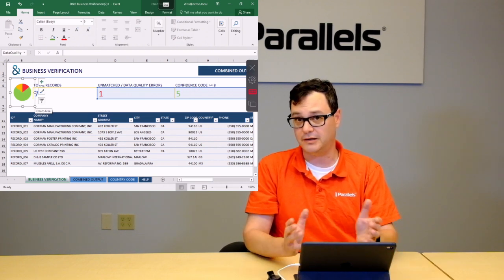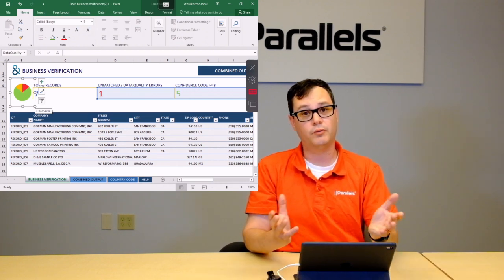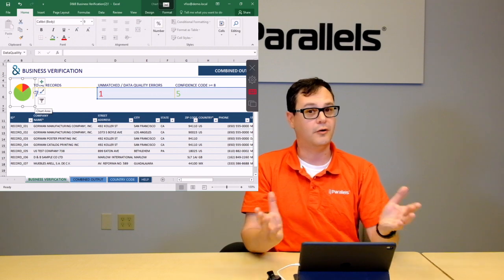So basically, it's a new use case addressed where we cover all types of users. Thank you for your time, and if you have additional questions, please go to Parallels.com. And thank you.